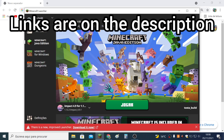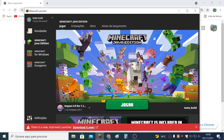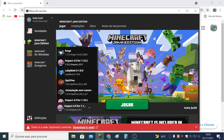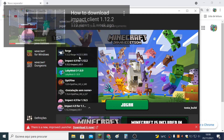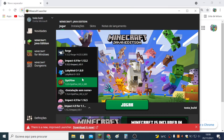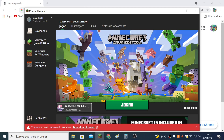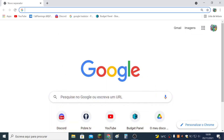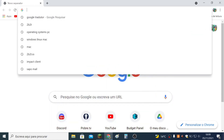Hello everyone, today I am going to show you how to download Impact Client. I made a video a few weeks ago showing you how to download it, but it seems that if you download the new launcher you will not be able to use that tutorial, so I am going to teach you the new way to download Impact Client.